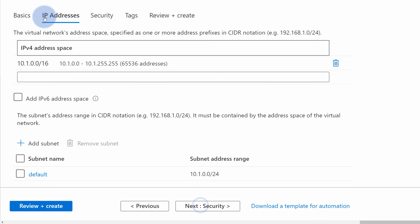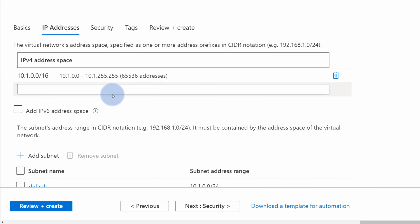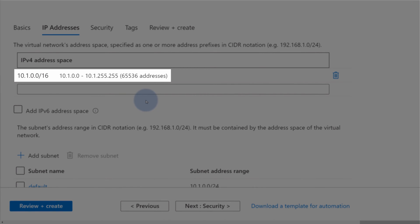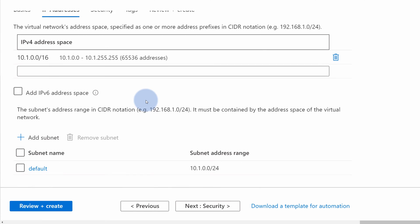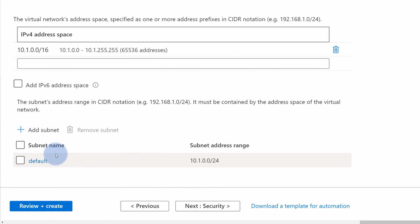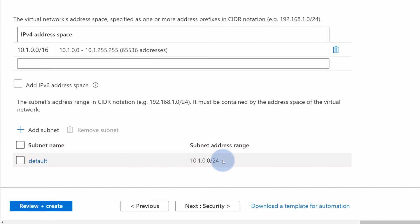Now go to the next tab called IP addresses, where you can allocate address space for your virtual network. If you leave it as default, it will allocate 65,000 addresses for you to use. At the bottom, you have a default subnet. The default subnet is a requirement for every Azure virtual network — this is the place where you can allocate part of your address space. When you're done, move to the next section.